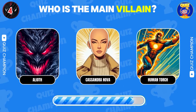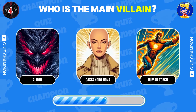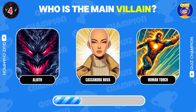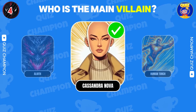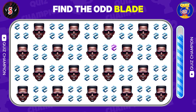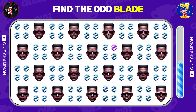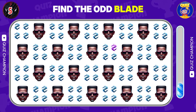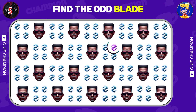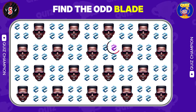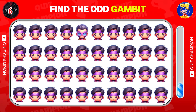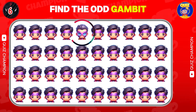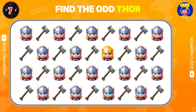Who is the main villain? Good job, it's Cassandra Nova! Find the Odd Blade. Find the Odd Gambit. Find the Odd Thor.